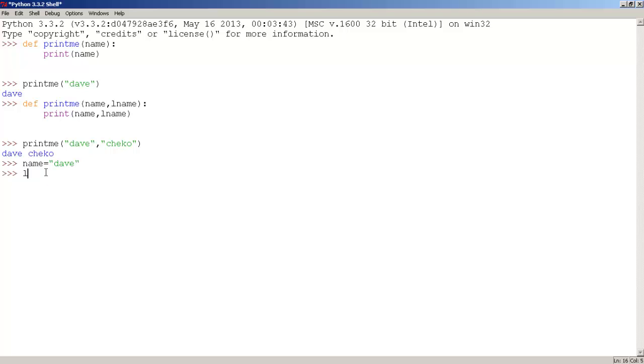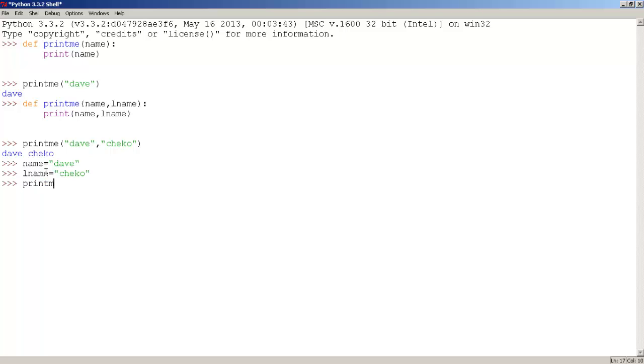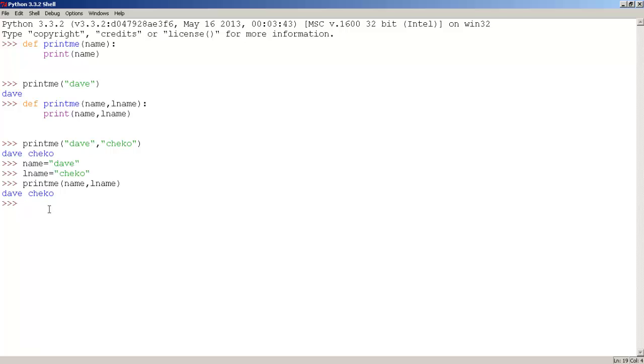And lname, set it equals to Chekhov, press enter, and let's use the printme function. And this is, there we go, and let's type name, comma, lname, and now we press enter, and we get Dave Chekhov.